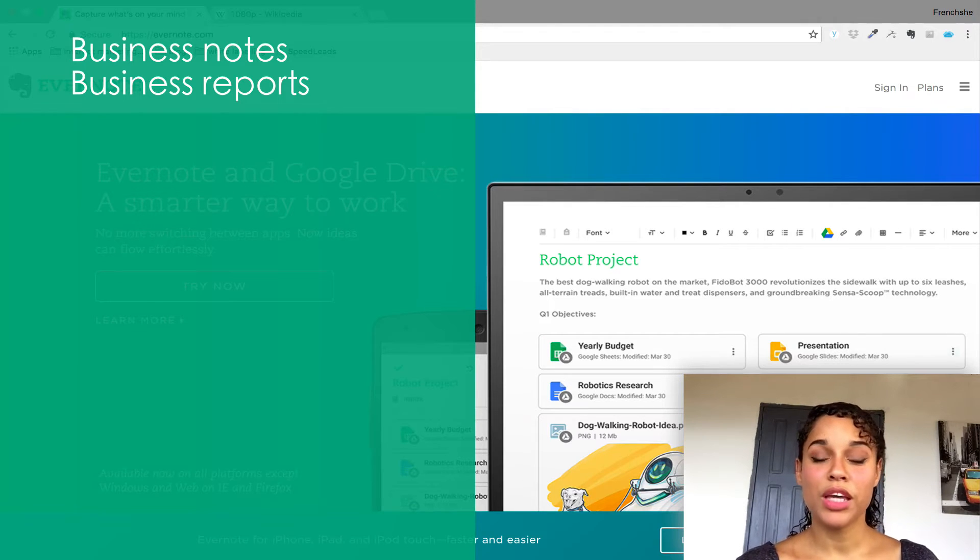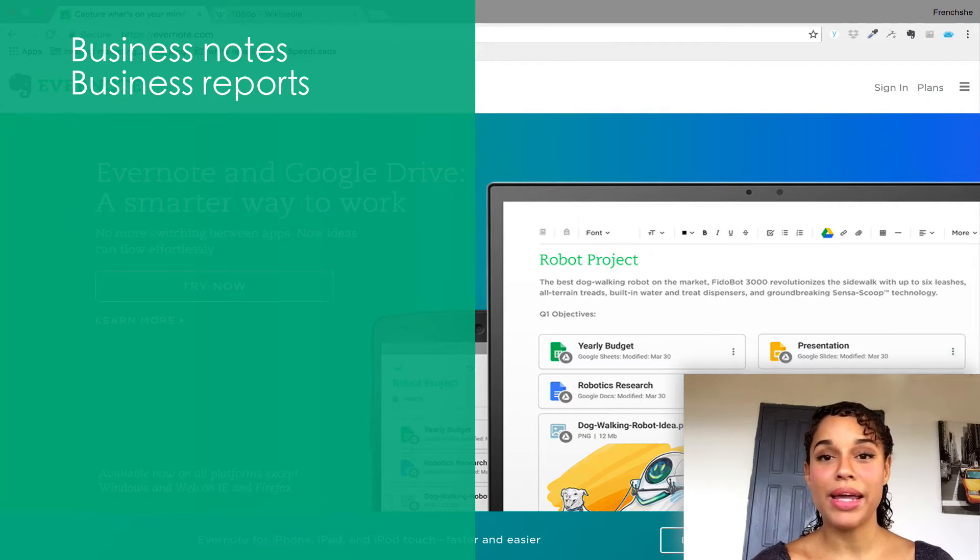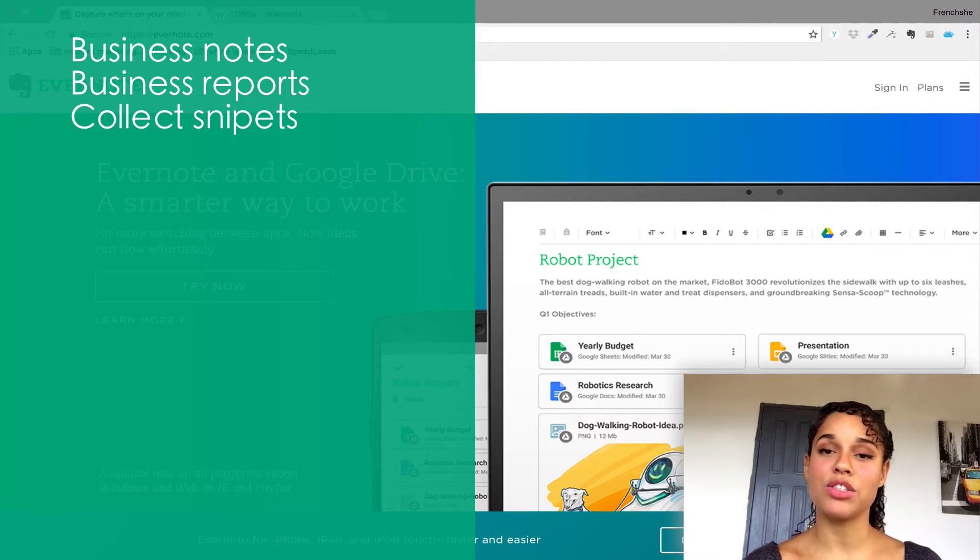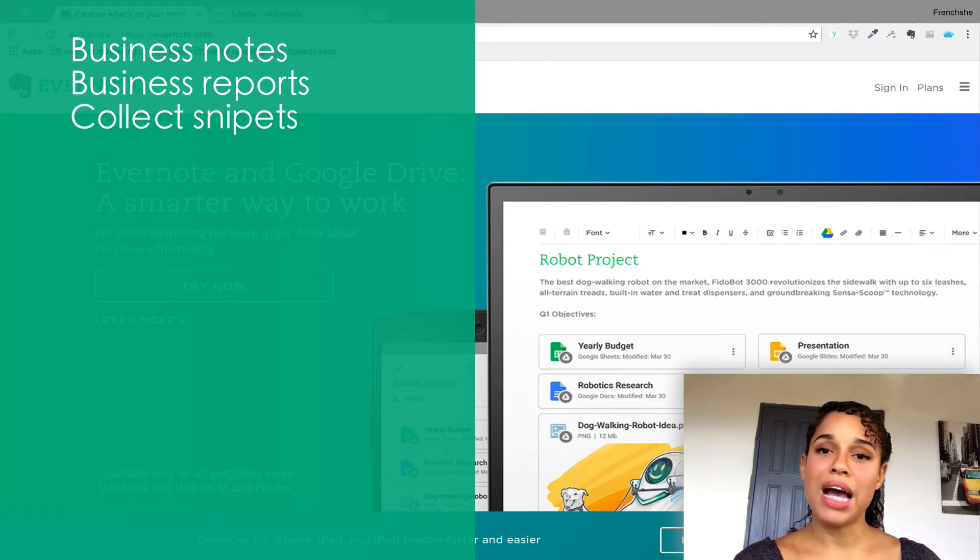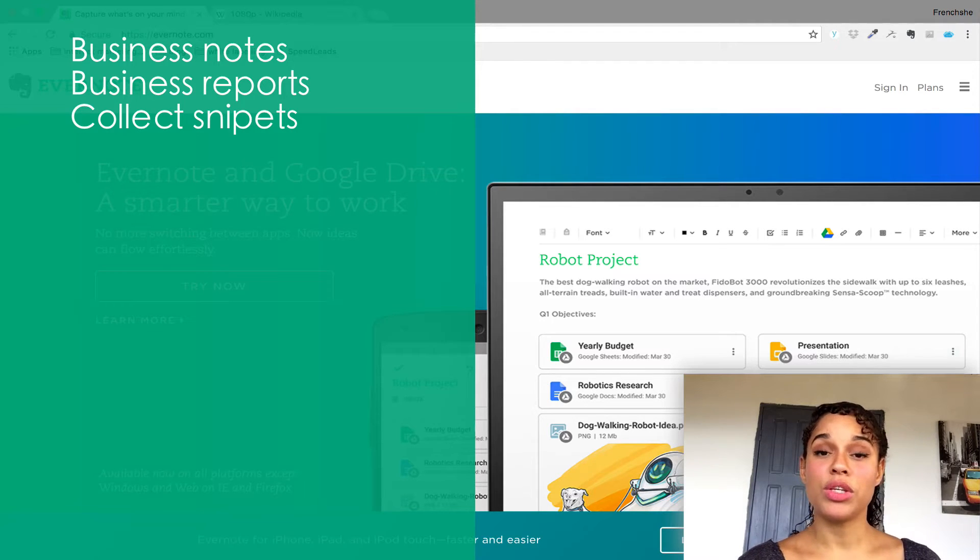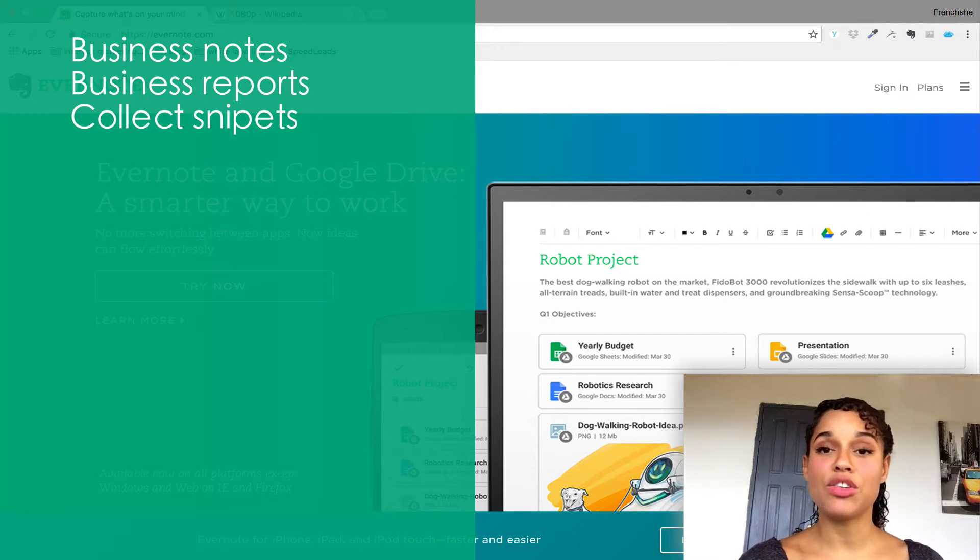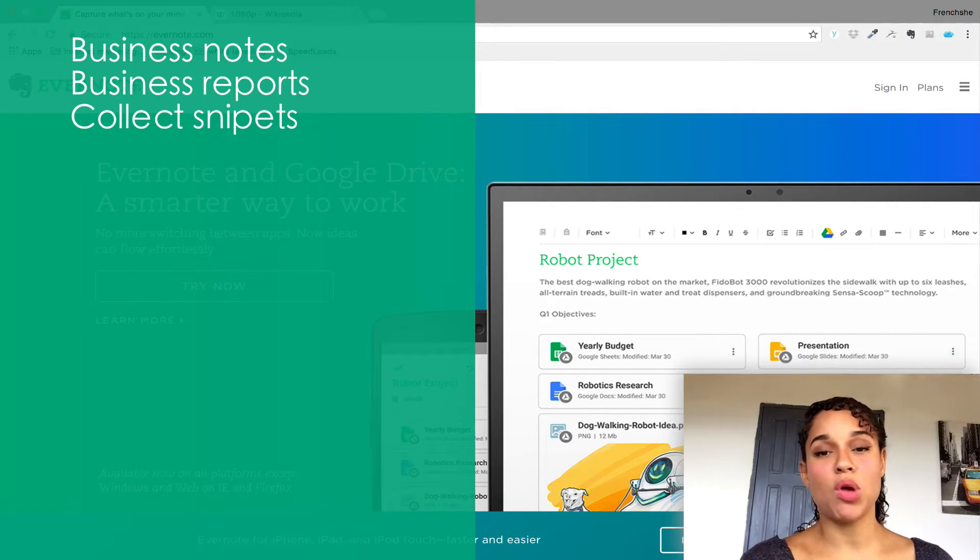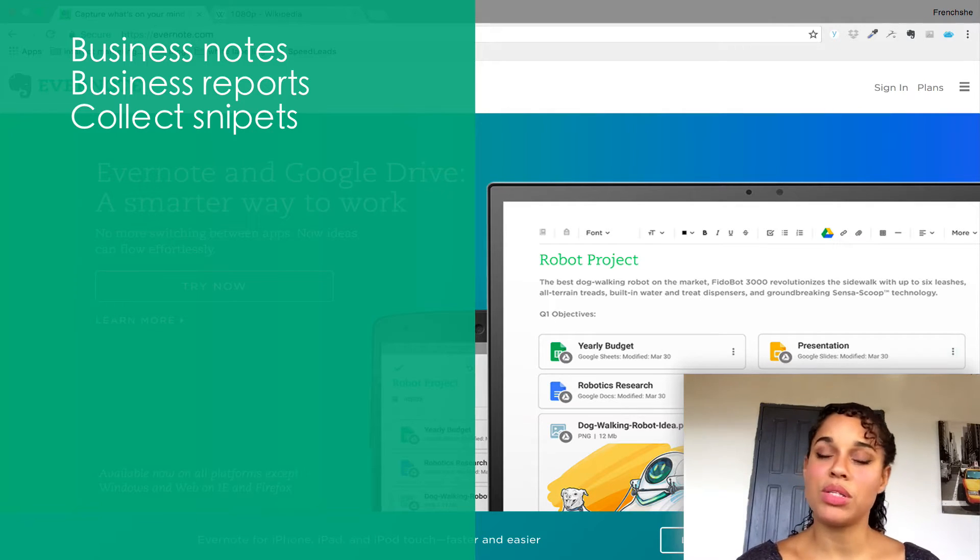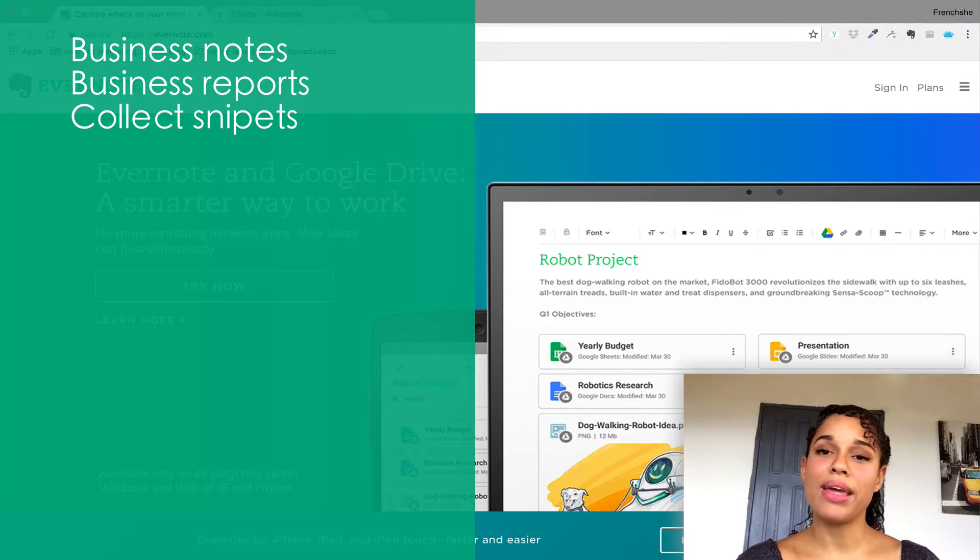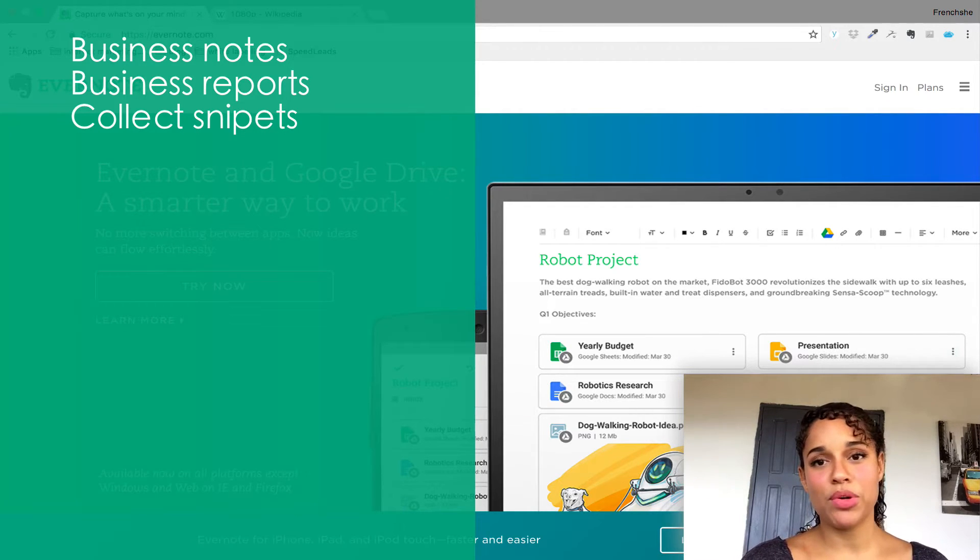I use Evernote to collect snippets online, articles, especially that I want to read offline, because with the Web Clipper, you can either archive an entire page, bookmark a page, or you can create a simplified article that you can read later on. Evernote probably has the best Web Clipper that you can find. I really recommend you to try this feature if you've never tried it before. Just for the Web Clipper, it's worth the try.